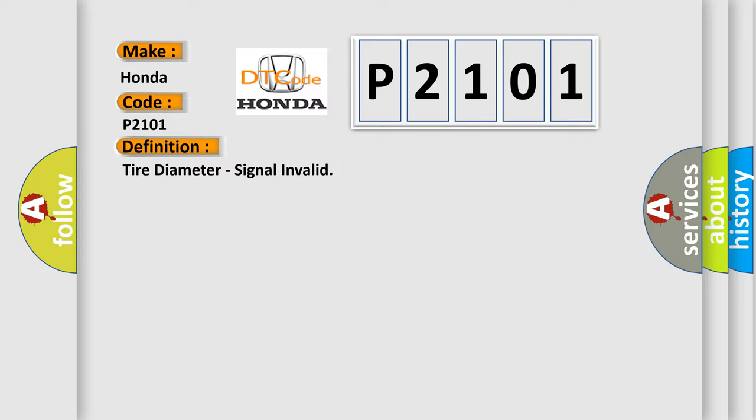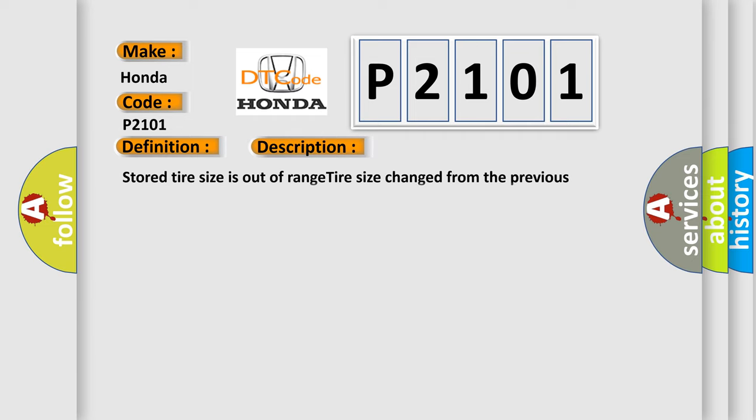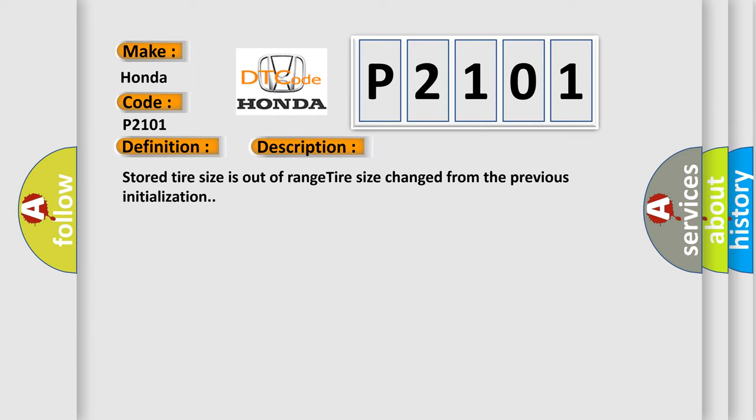And now this is a short description of this DTC code. Store tire size is out of range. Tire size changed from the previous initialization.